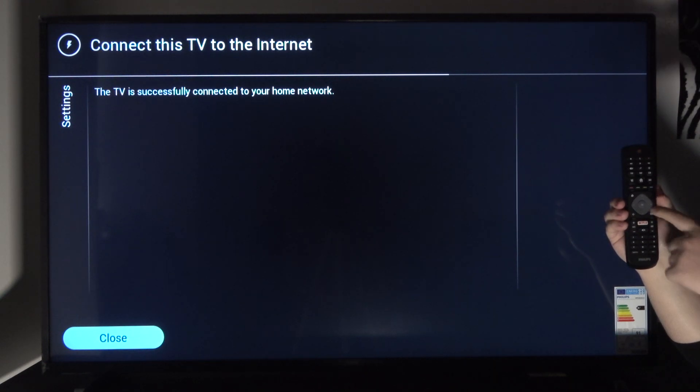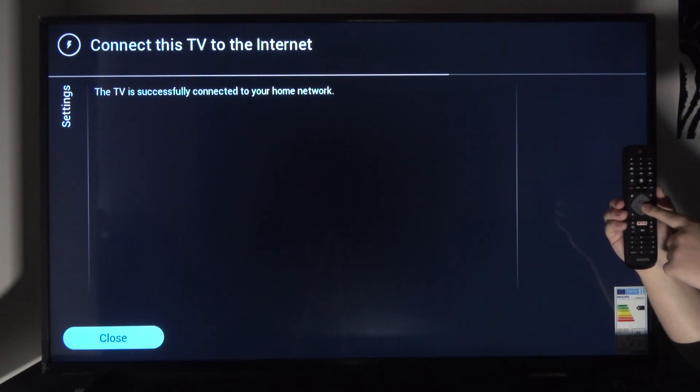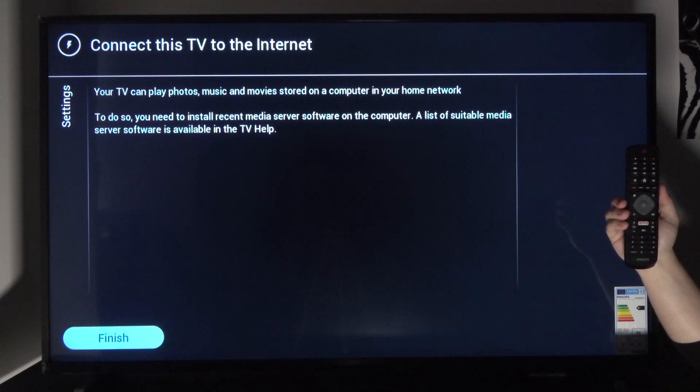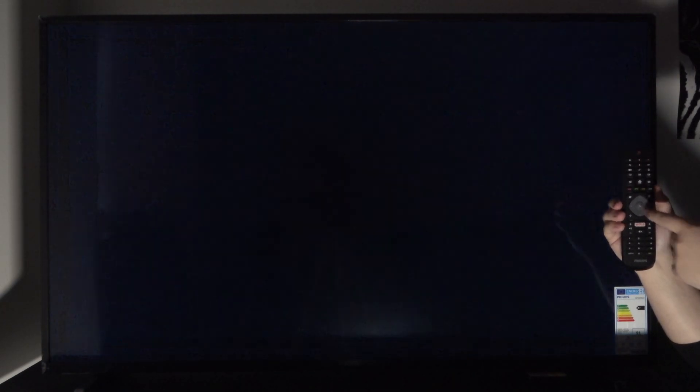As you can see the TV successfully connected to your home network. Just click on OK to close it and finish it up. And that is how you connect to network.